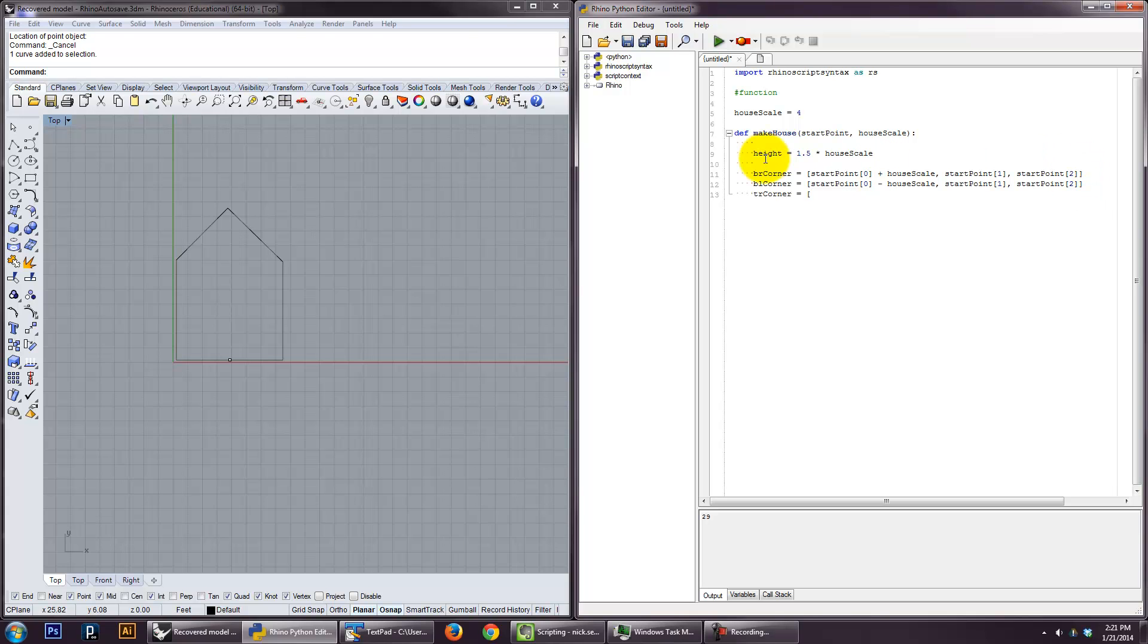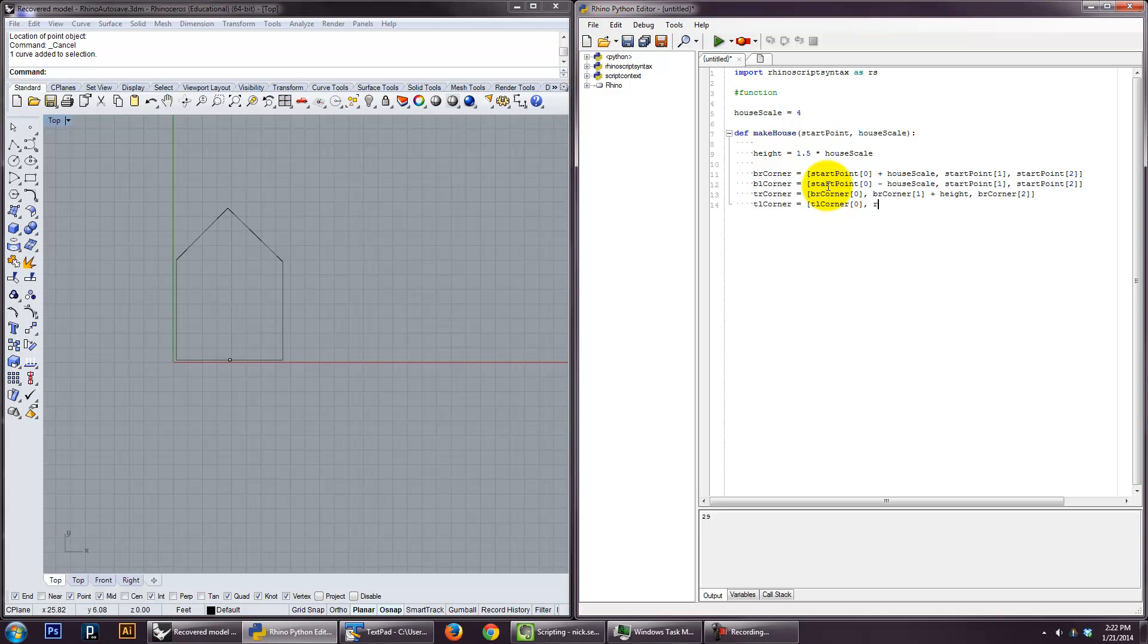And then we'll do the top right corner is going to be, and since we've actually got these corner points here, it's actually the same x. So it's bottom right corner, zero. And the y is different though. So bottom right corner, one plus, bottom right corner, two. And then I'll do that. And then we'll do the same for the top left.